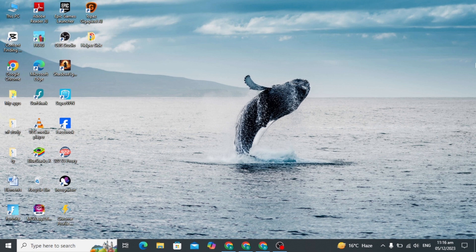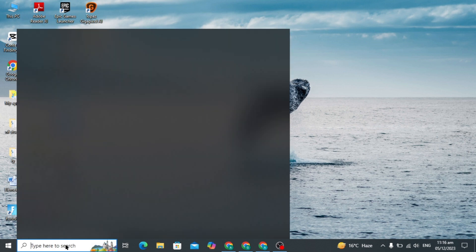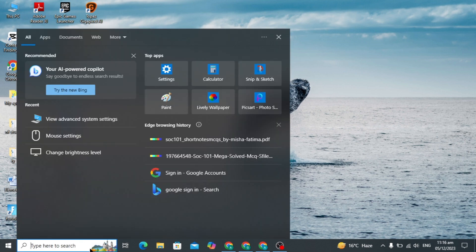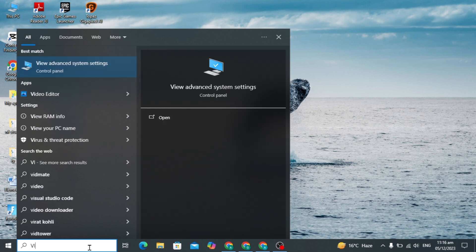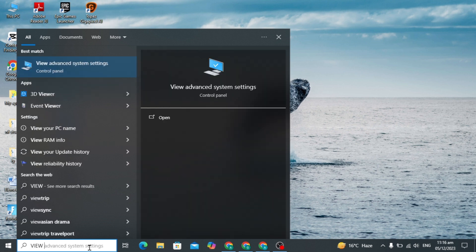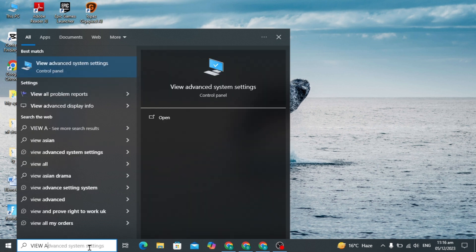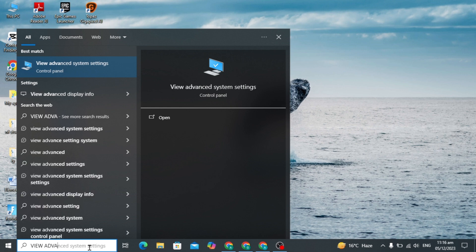First you have to go to your Windows search bar and type 'view advanced system setting'. You will see the top option of view advanced system setting.